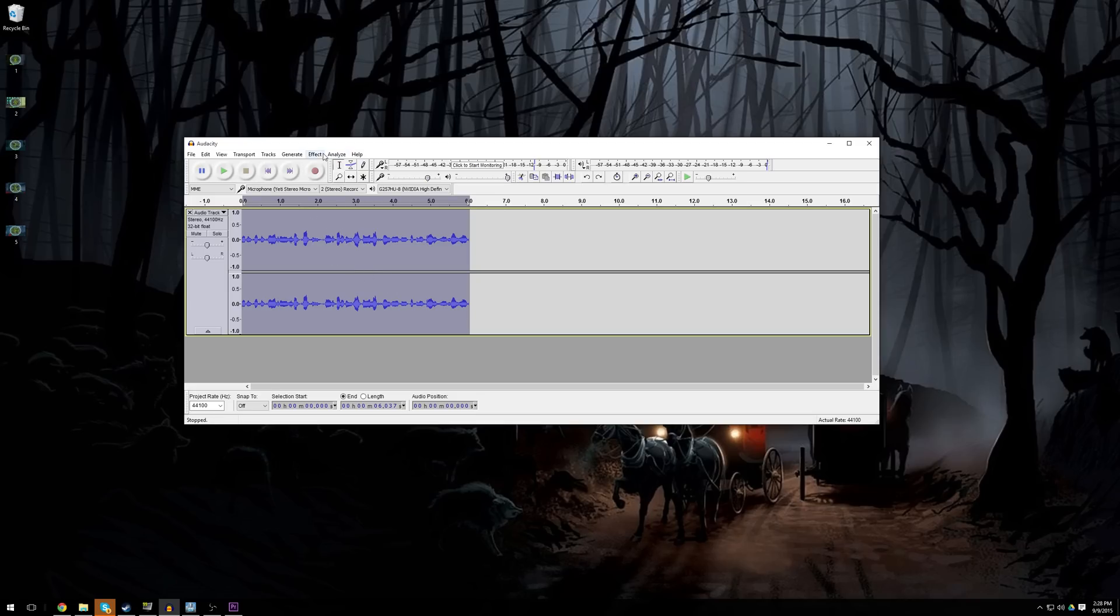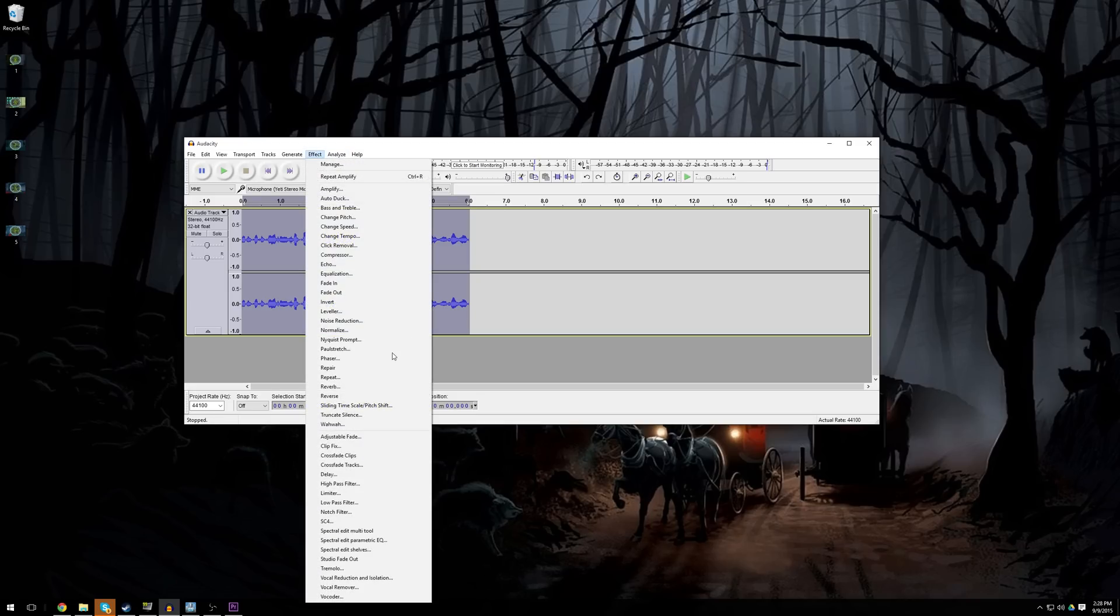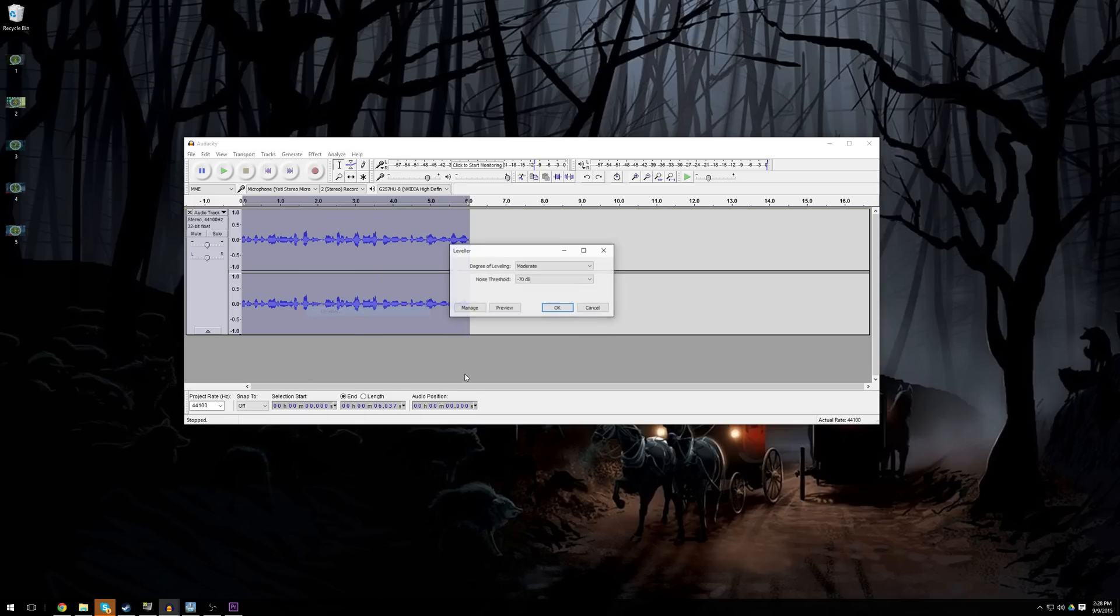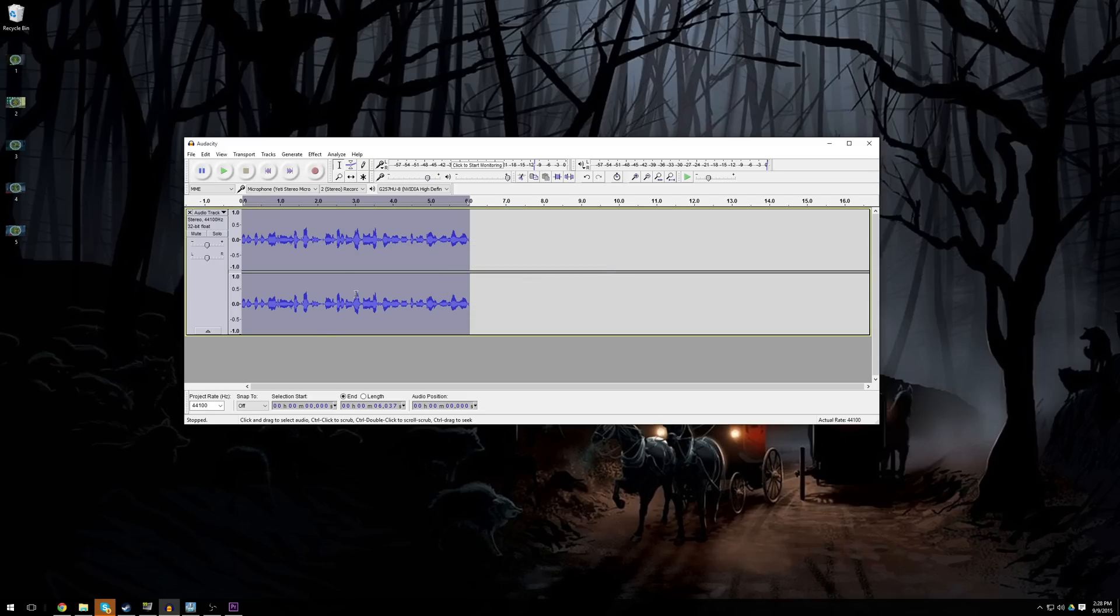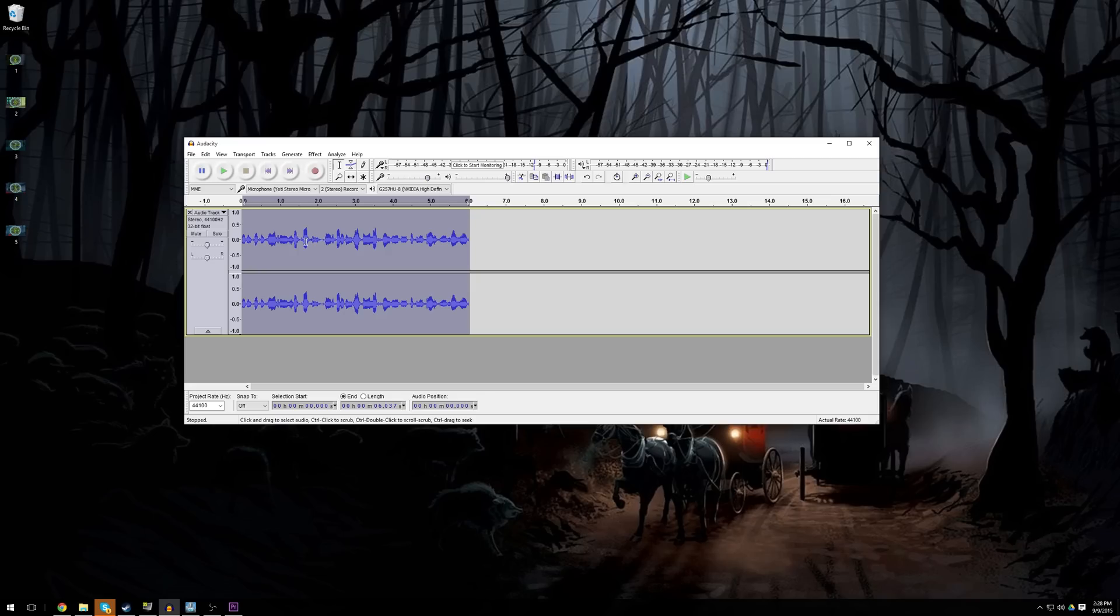Now something I will do every time when I'm done recording is go to Effect and click on Leveler, and I will click OK and this will kind of smooth out the audio. What Leveler does is it will lower the loud points and it will raise the volume of the low points, and this just makes it a little bit easier to listen to and it sounds nicer in the finished video.